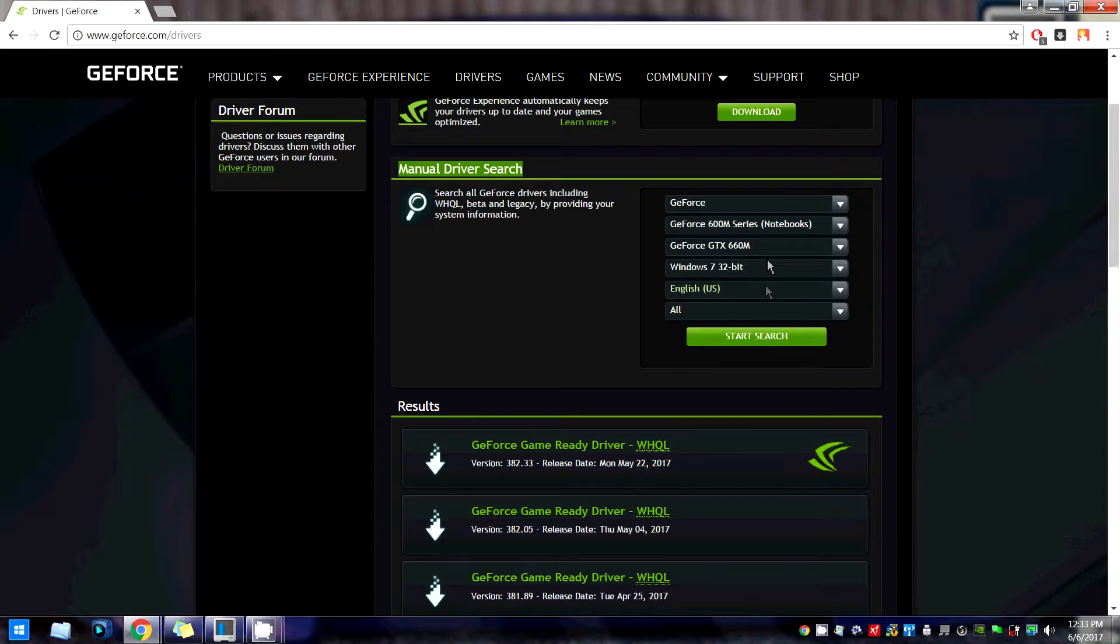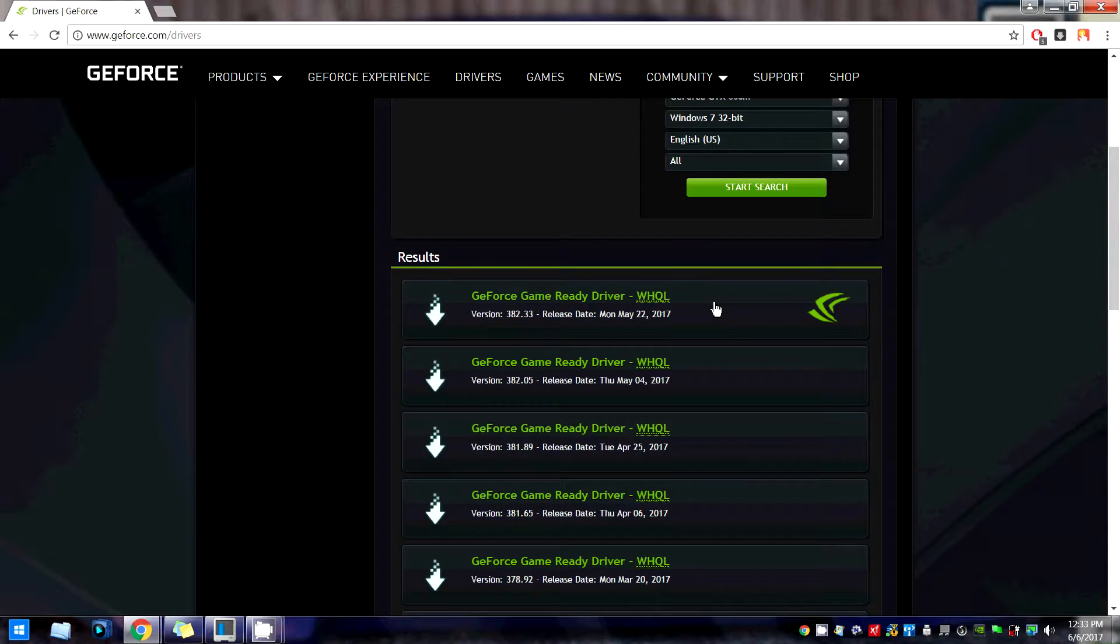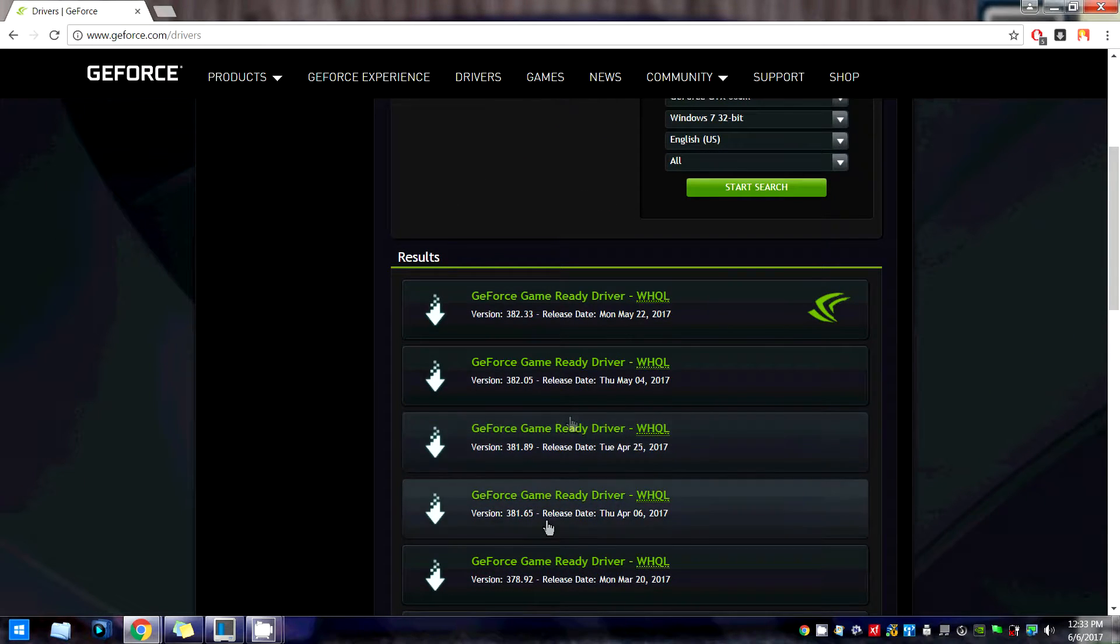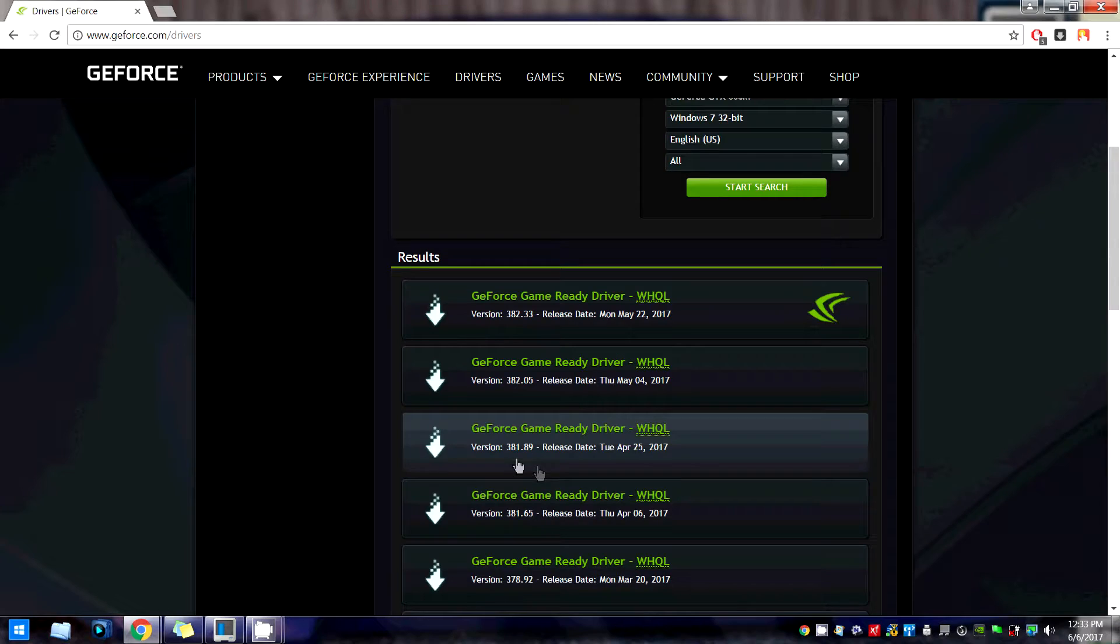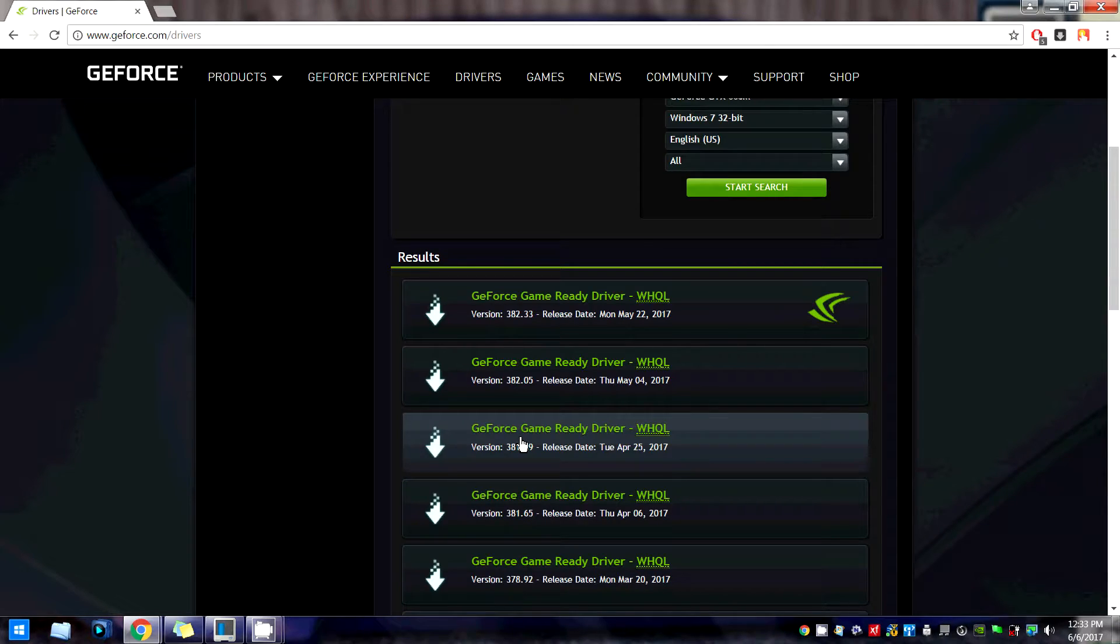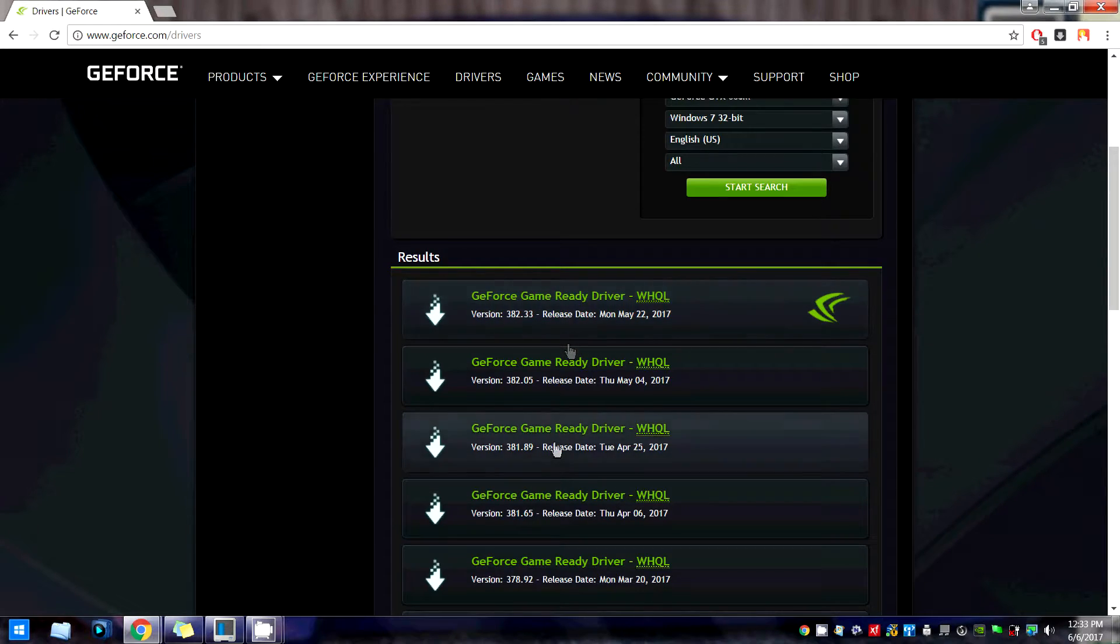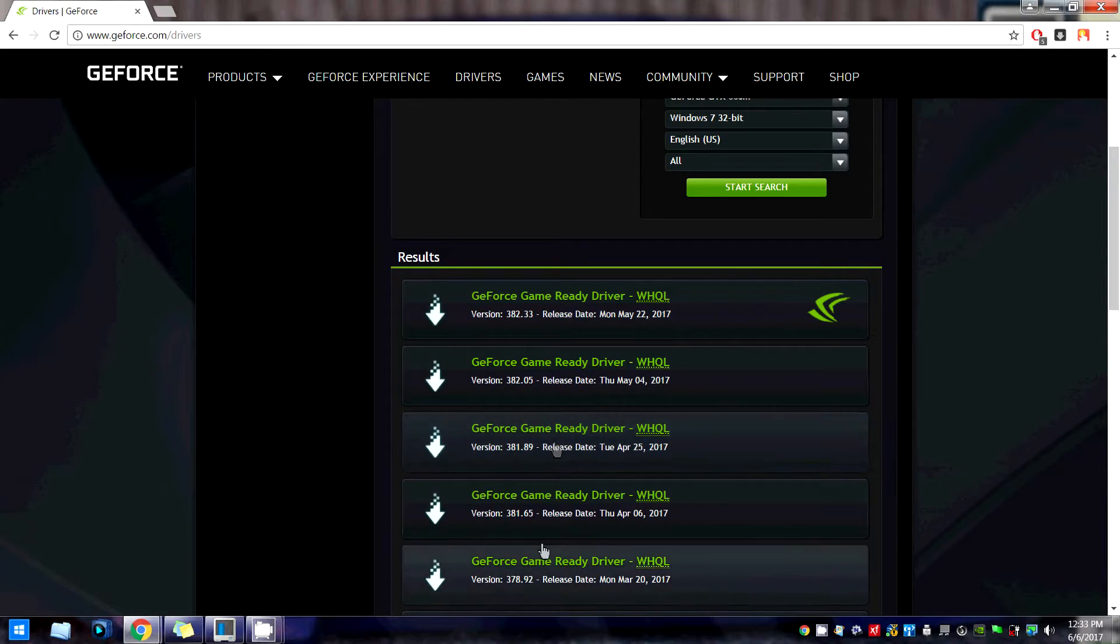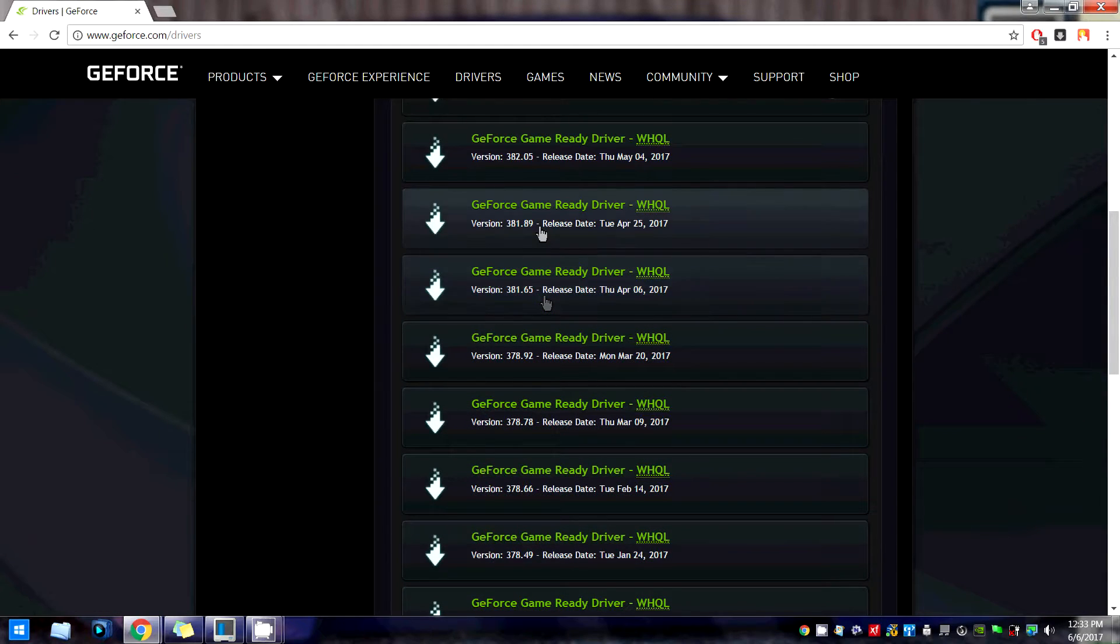Once you hit start search, it's gonna show all the drivers. As you see, 381.89 is the release that we need. Anything higher than that conflicts with the Oculus. Anything lower than that, you're gonna be in good shape.